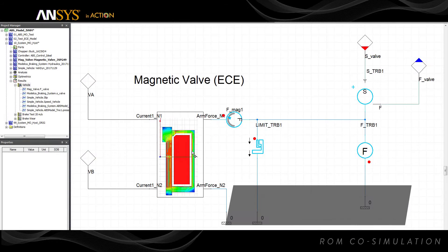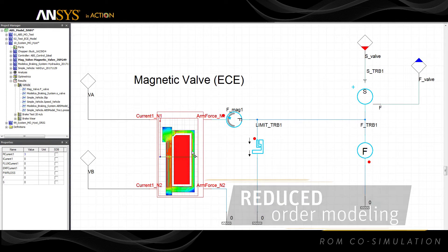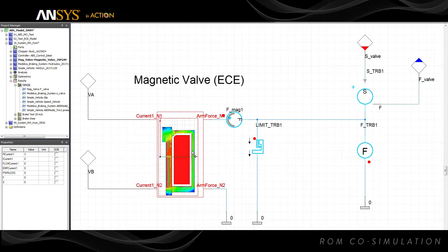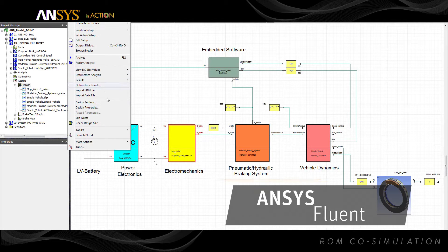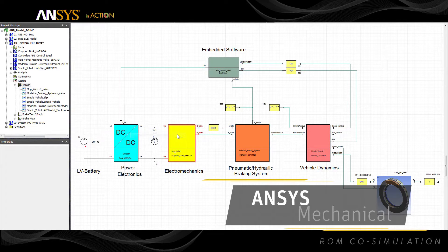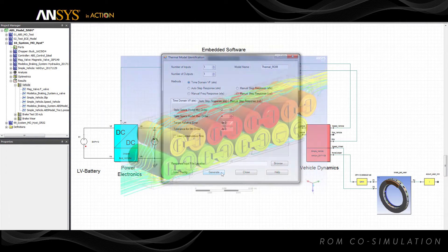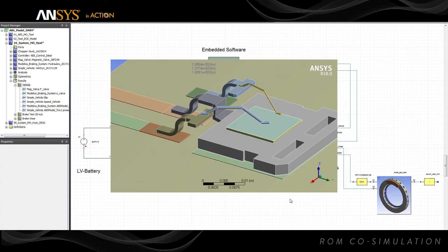New enhanced reduced-order modeling interfaces generate accurate and computationally efficient system-level models from detailed 3D physics simulations. The Thermal Model Identification Toolkit uses high-fidelity simulations from ANSYS Fluent, ANSYS IcePack, and ANSYS Mechanical to create Simplora models that accurately capture thermal transient behaviors in structures, electronics, and fluid flows.